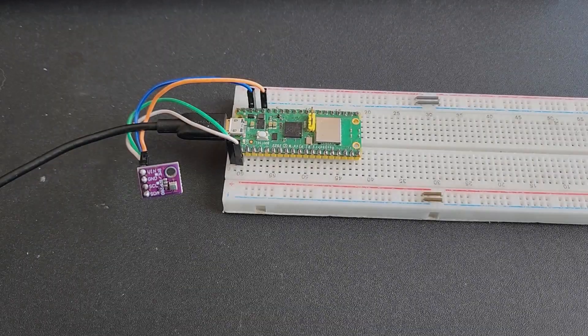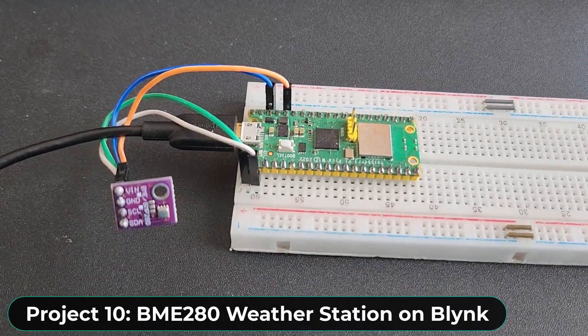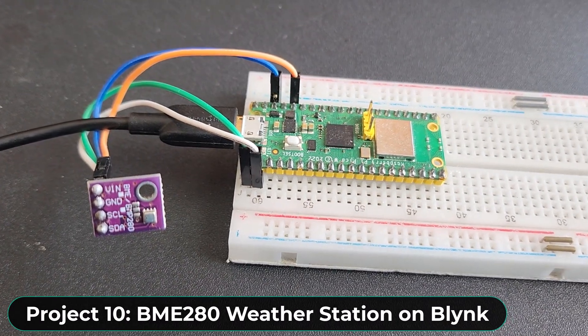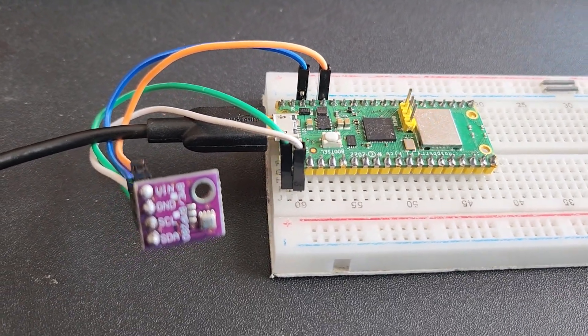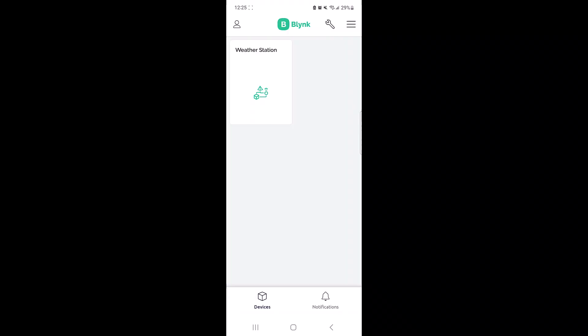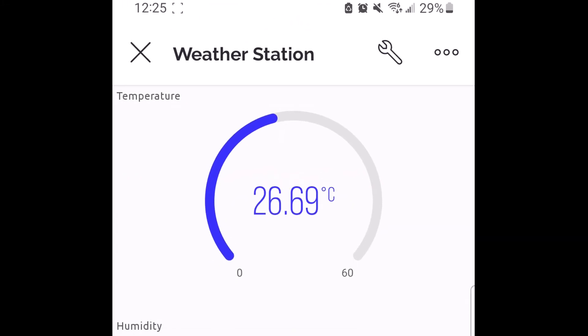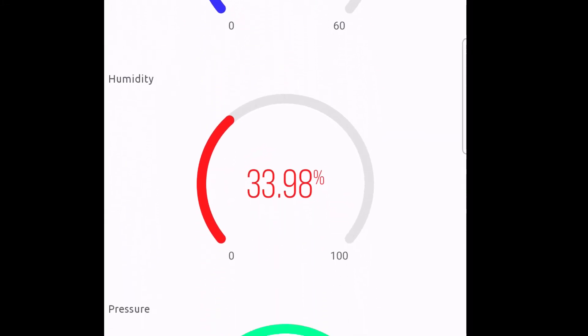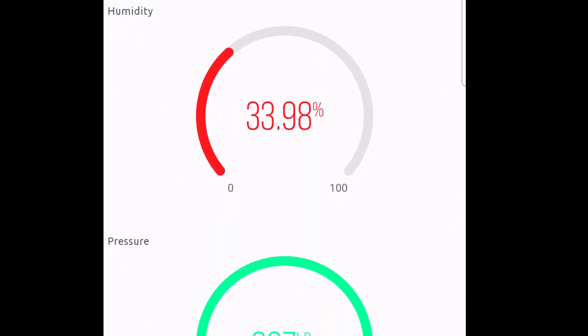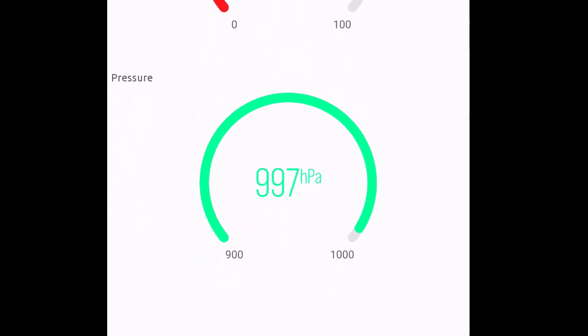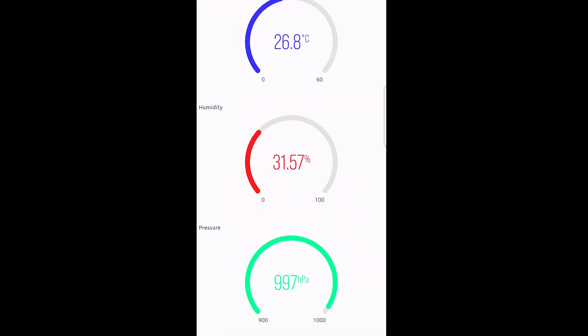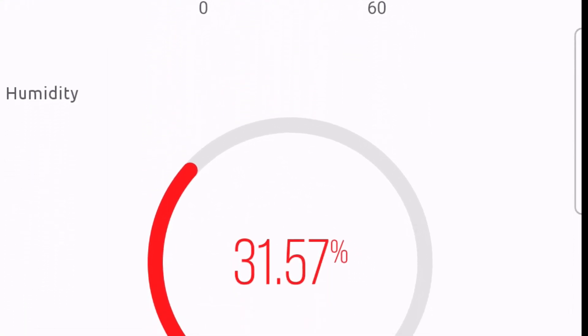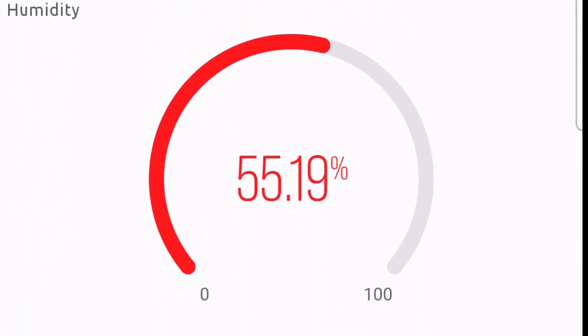The tenth project is again a weather station project using BME280 sensor. Instead of a web server, we will use the Blink application to post the BME280 sensor reading. The web server is local and hence can't be monitored from any other networks. But using Blink, you can monitor this online from any part of the world.